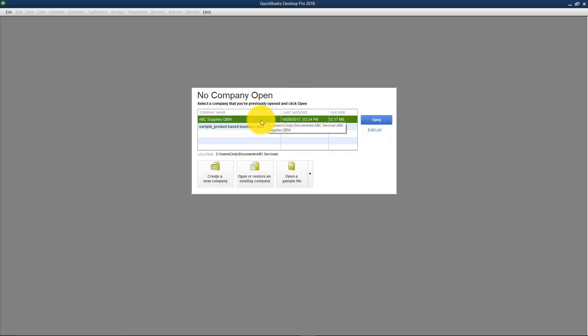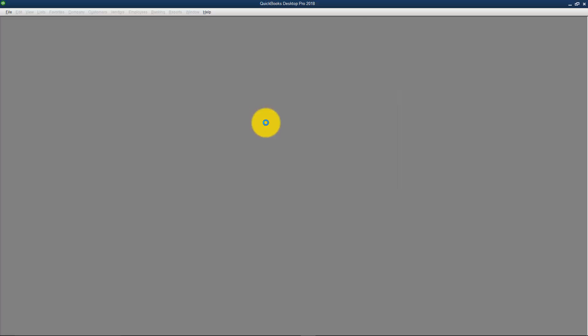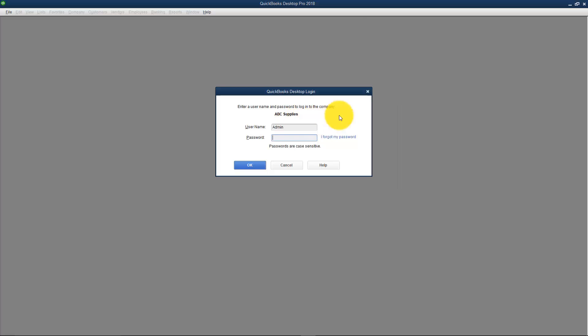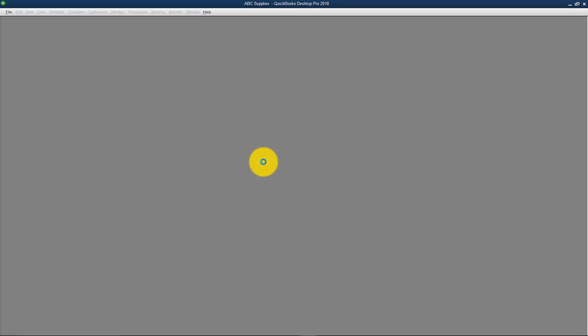I'm going to go ahead and double click on my company file and it's going to come up and ask me to put in the username and password. It always has the last person who logged in, so you have to drag across that and type in the name of the new user. Then you'll put in the password and you'll click OK, and it should let you get into the QuickBooks file.